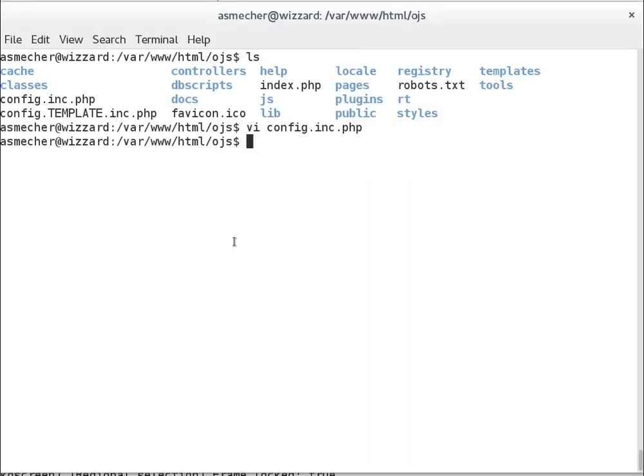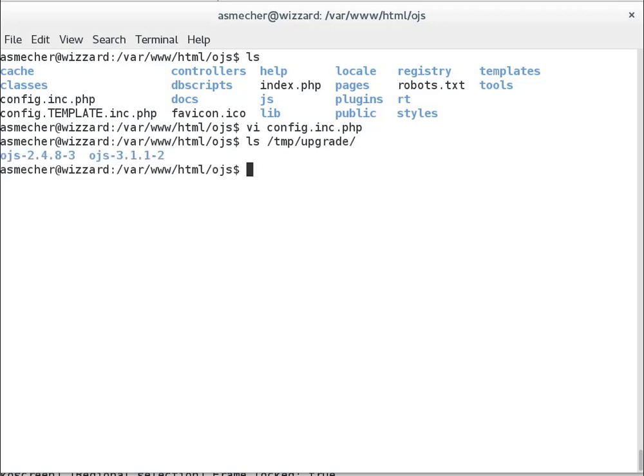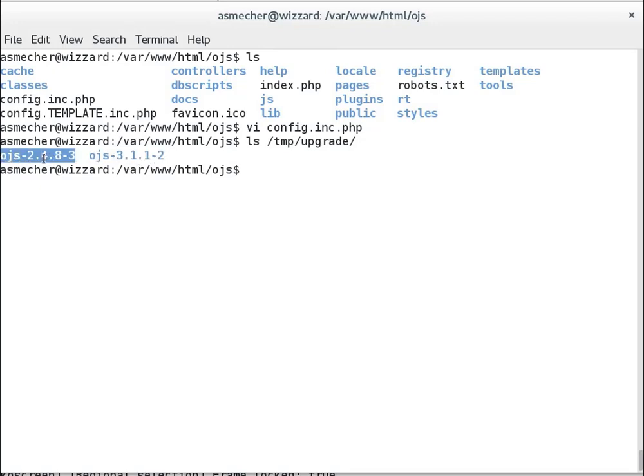So first of all, getting the new code. I've unpacked the tar.gz files for the new copy of OJS into a directory called /tmp/upgrade/. You can put this wherever you want as long as you can reach it. You'll note that I also have a copy of the OJS 2 code. And for bonus points, I'll just run through a quick process of how to look for modifications you might have made to your OJS 2, and then we'll consider how to bring them into OJS 3.